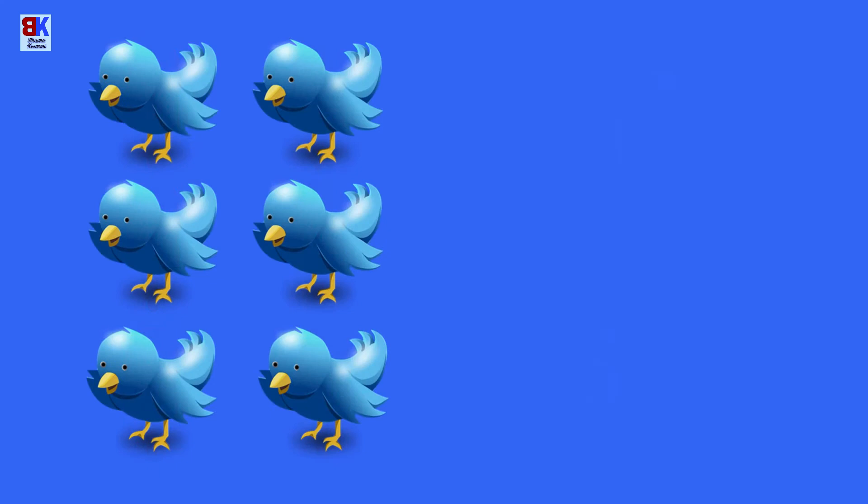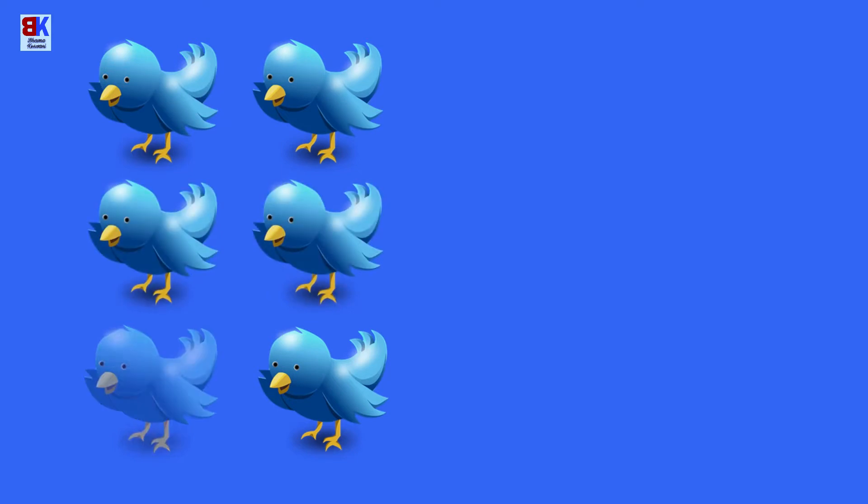Count the number of birds. One, two, three, four, five, and six.